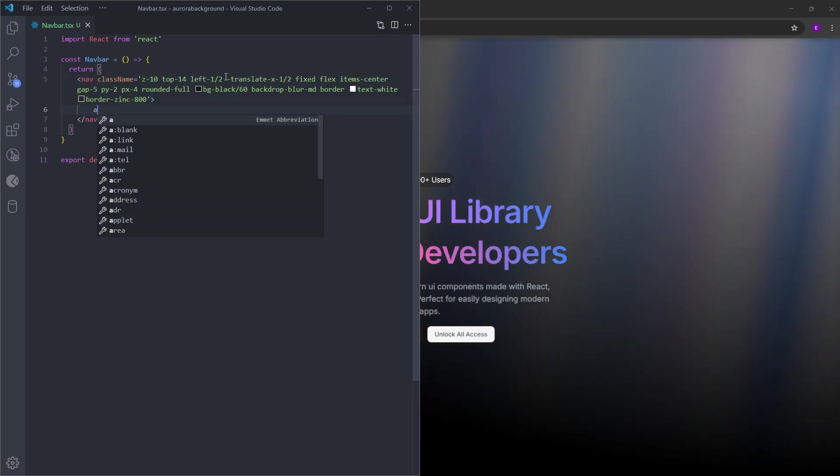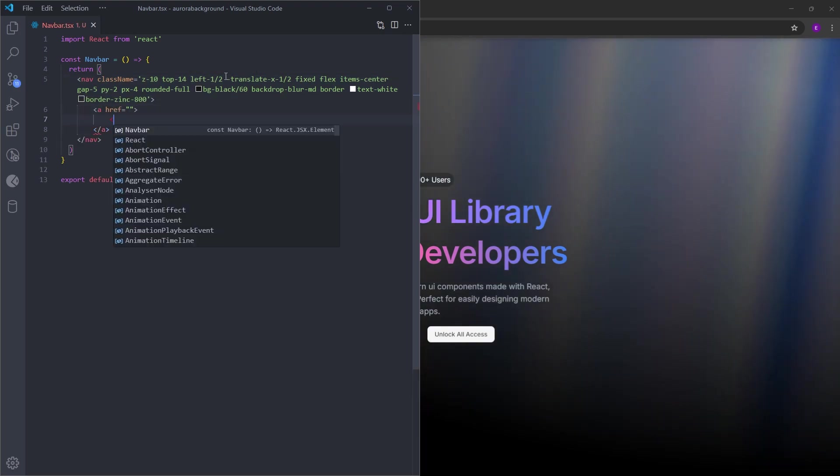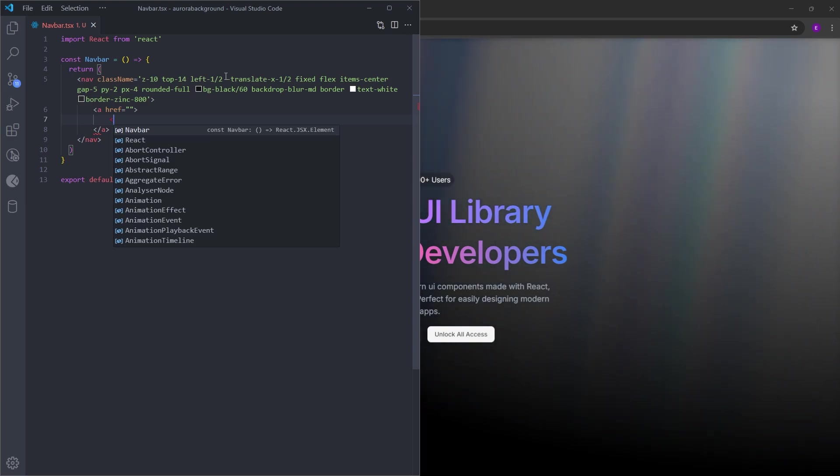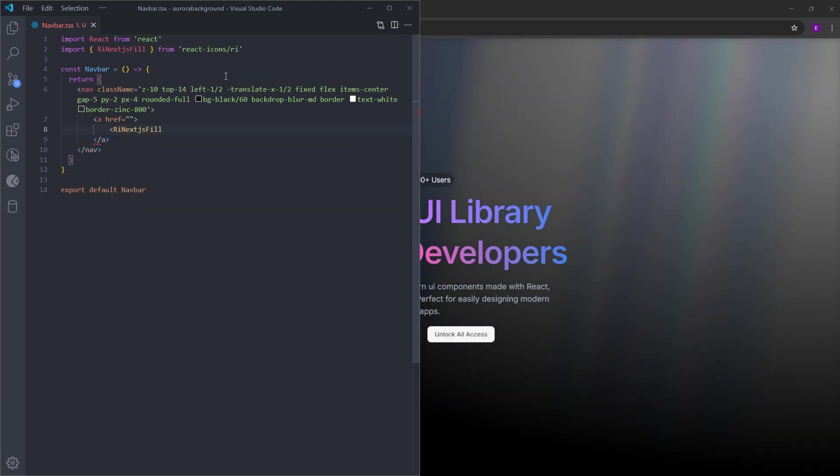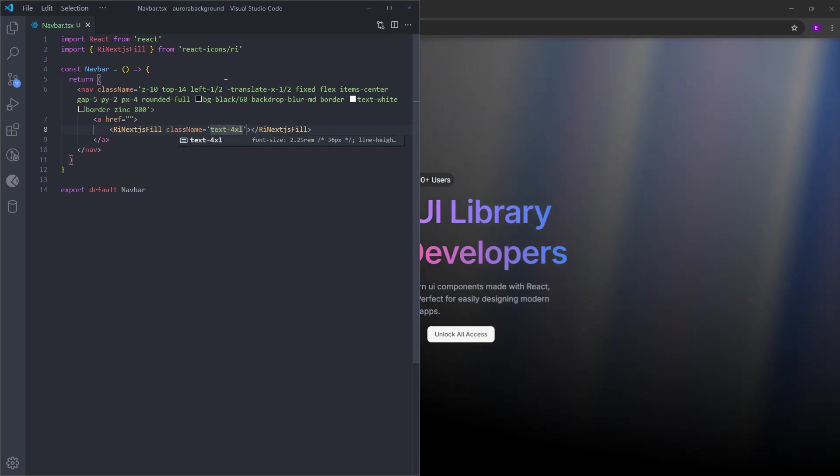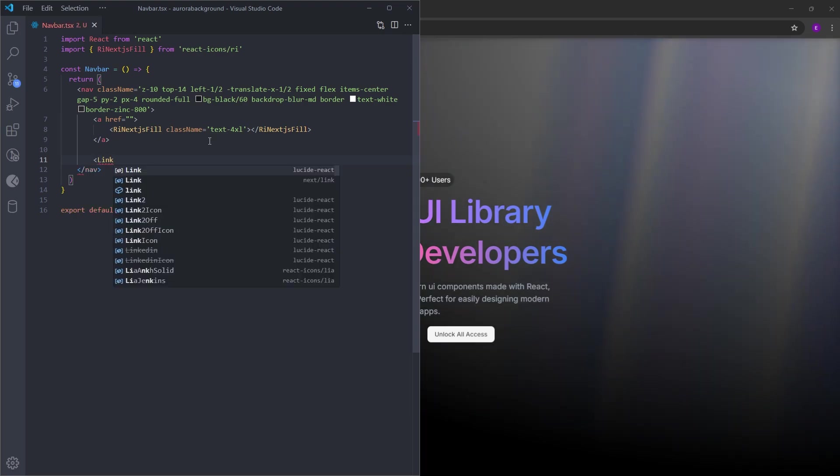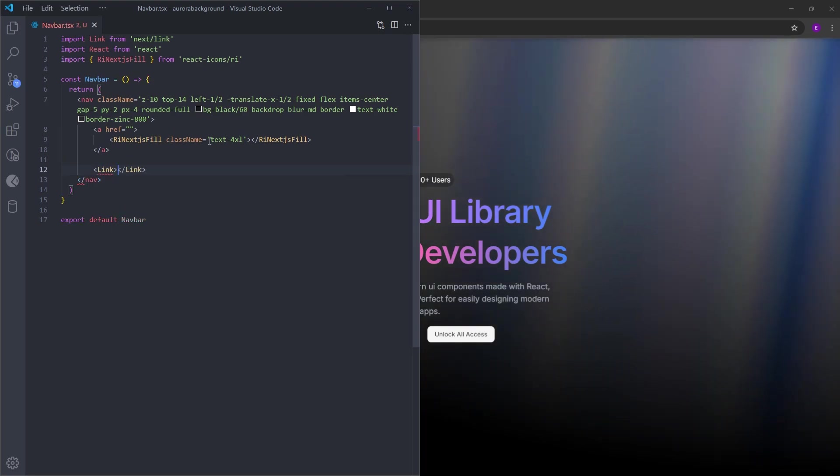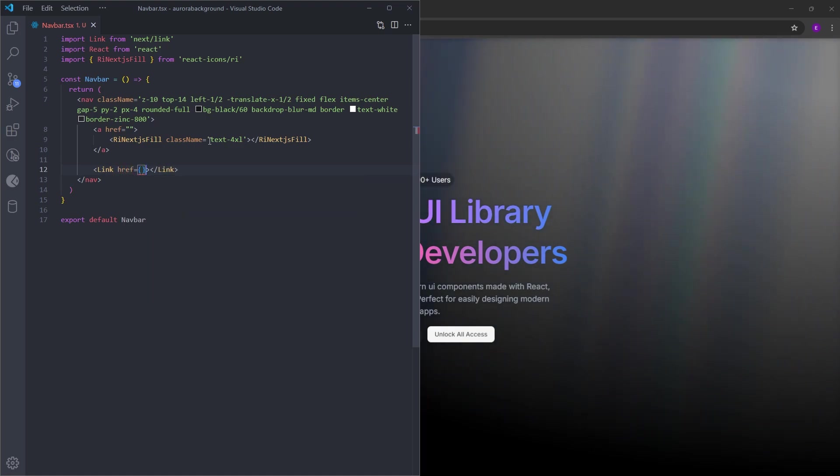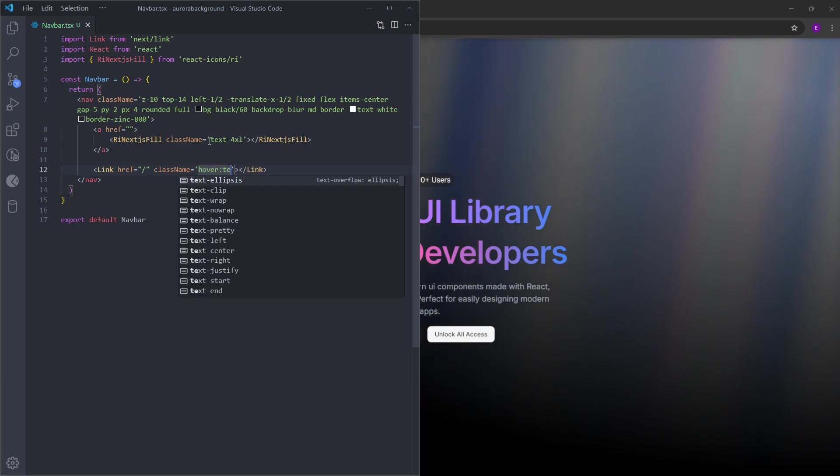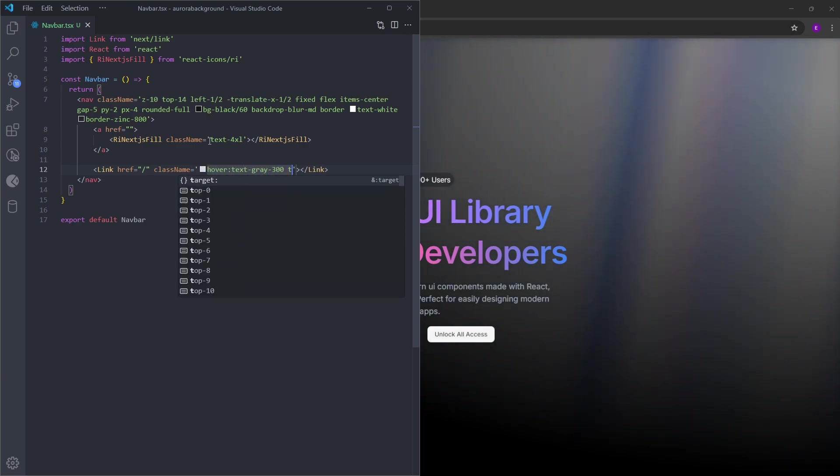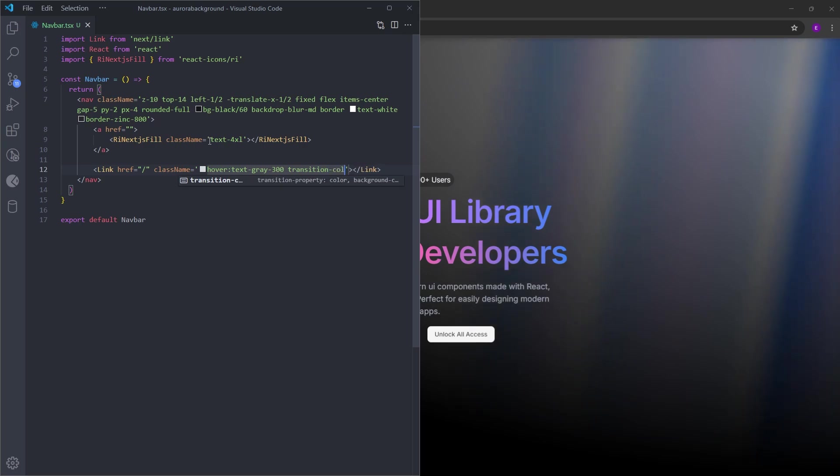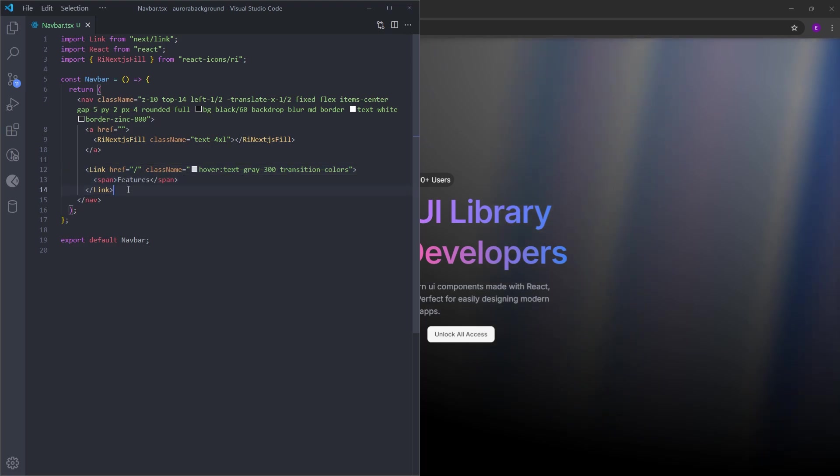Inside we're gonna have a logo, which is going to be a Next logo. At the beginning of the video we have already installed React icons. So we can import a Next logo from React icons. Let's make this a lot bigger. Right next to this logo we're gonna have 4 links. So let's import link from Next and we need to provide a href, which is just going to be a dash. So when you hover over it, we're gonna make the text gray 300. Transition for the hover effect. Inside we're gonna have the span. Let's copy and paste this three more times.